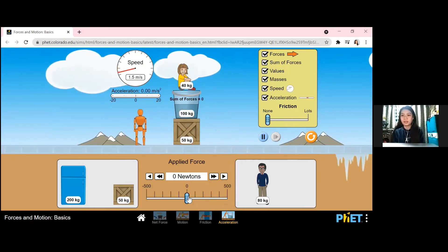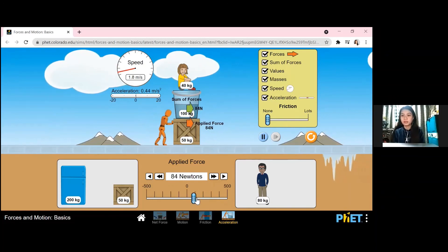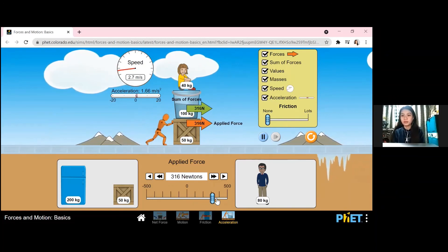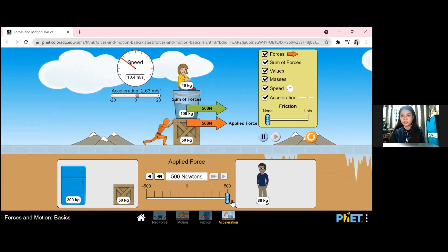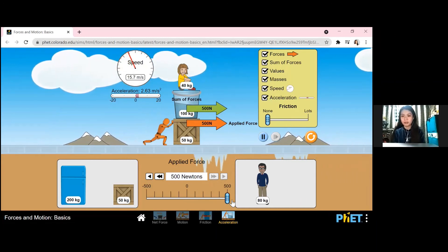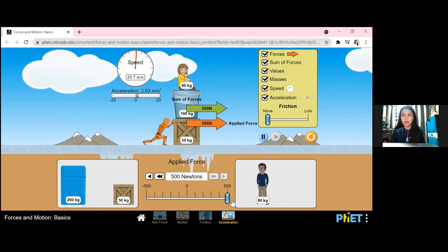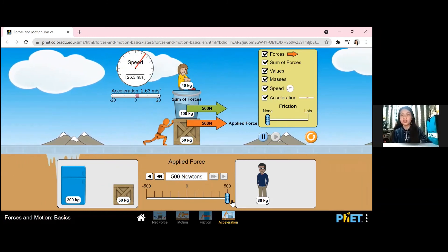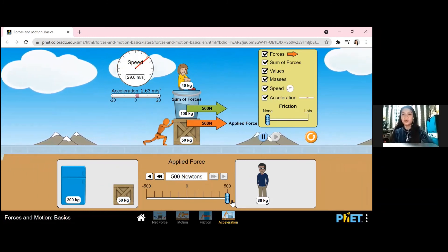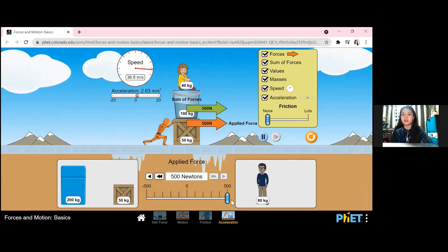Let us put the friction to none and newtons to 500. As we can see, the man is pushing the cart with much more ease because there's no friction.